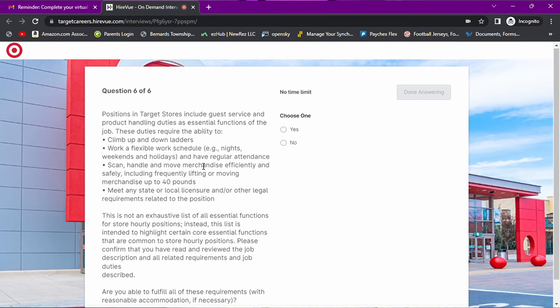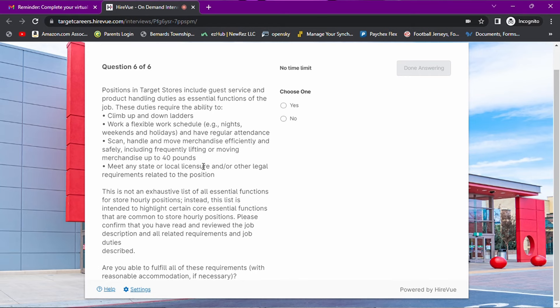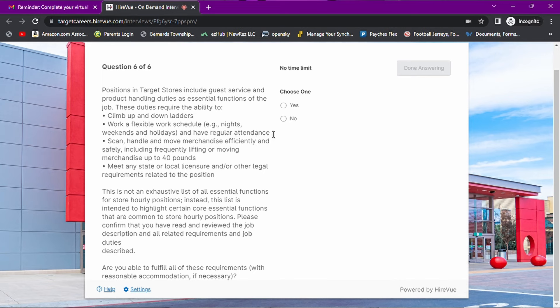Positions in Target stores include guest services, product handling, essential functions. Walk up and down ladders, night shift, scan. Are you able to perform all these duties as required? Yes, of course I am.